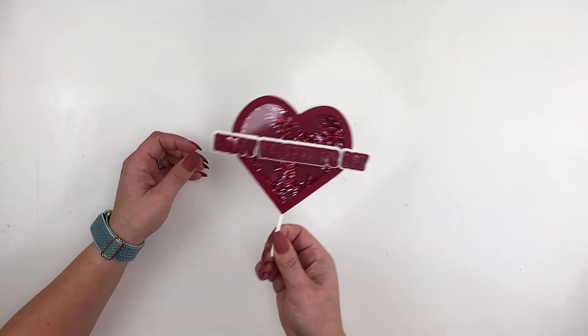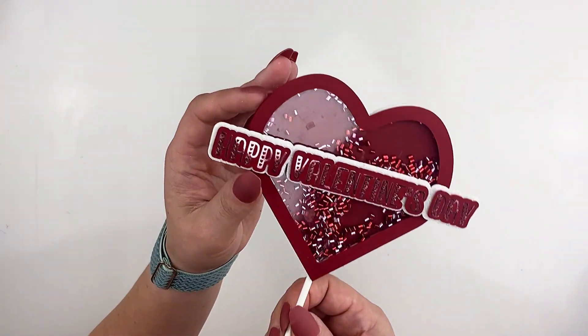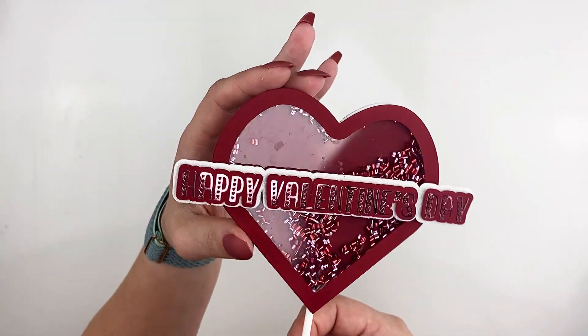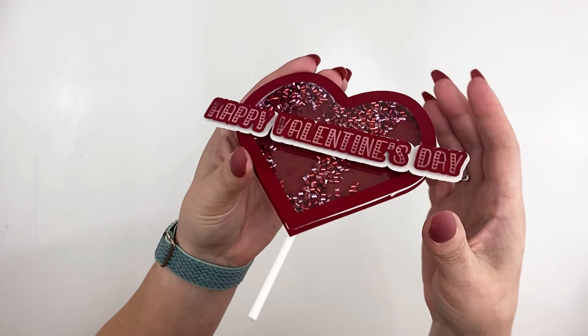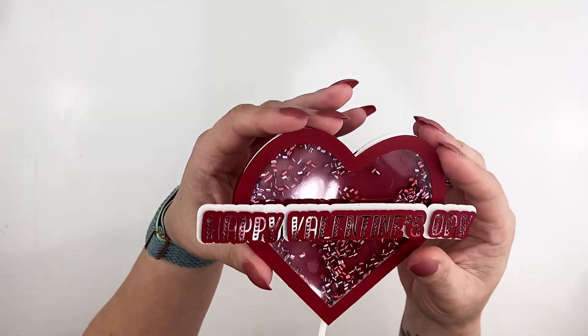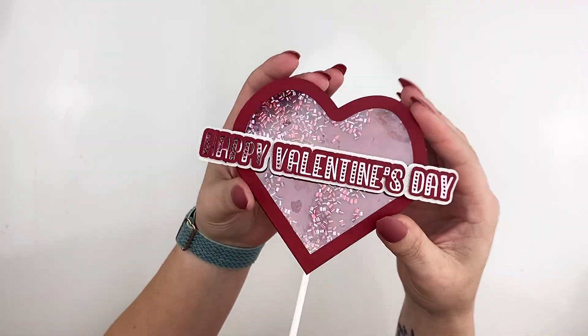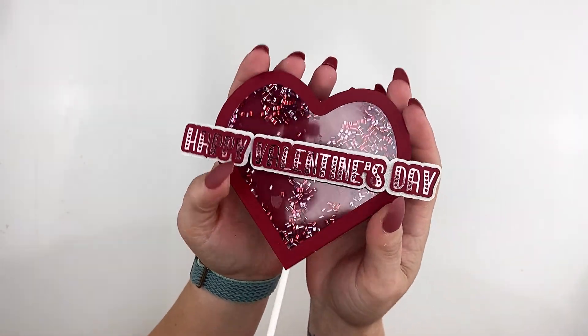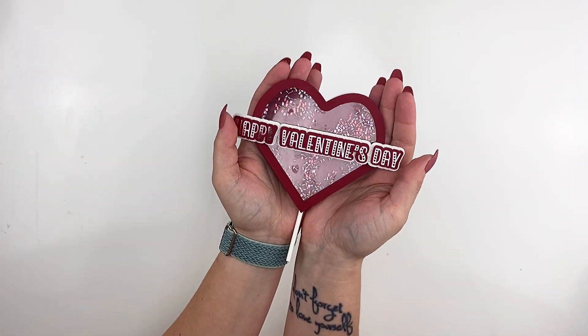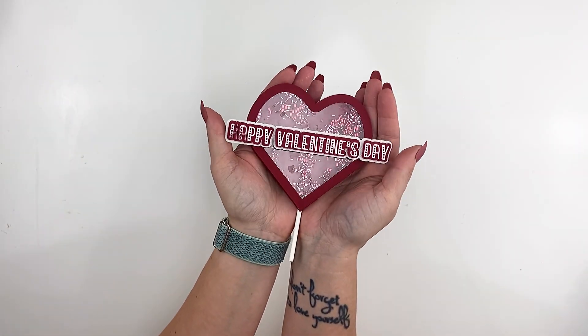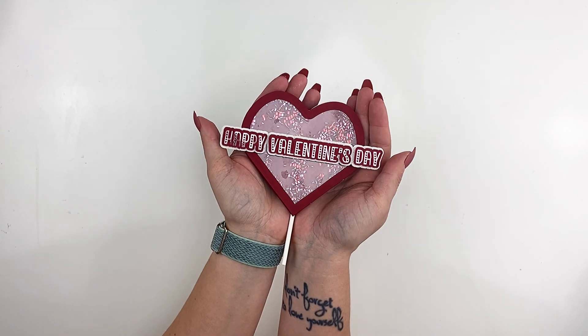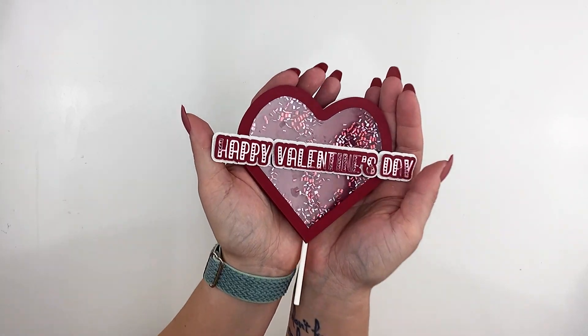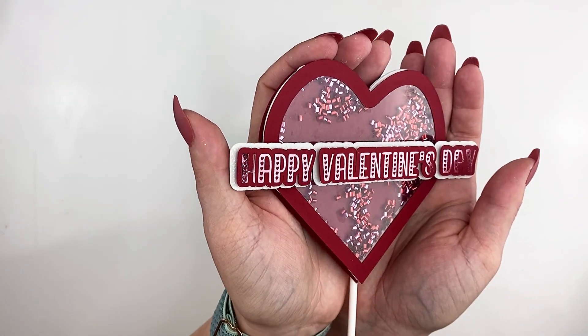Thank you so much for following along with me today and making a project in Inkscape all the way down to the finished product. Don't forget to subscribe. Happy crafting!